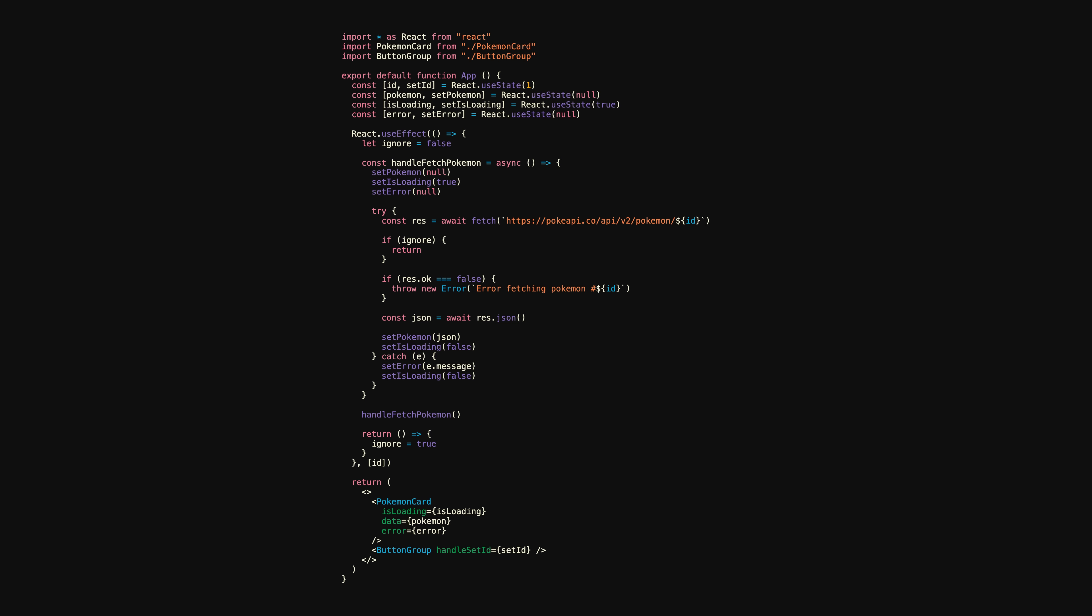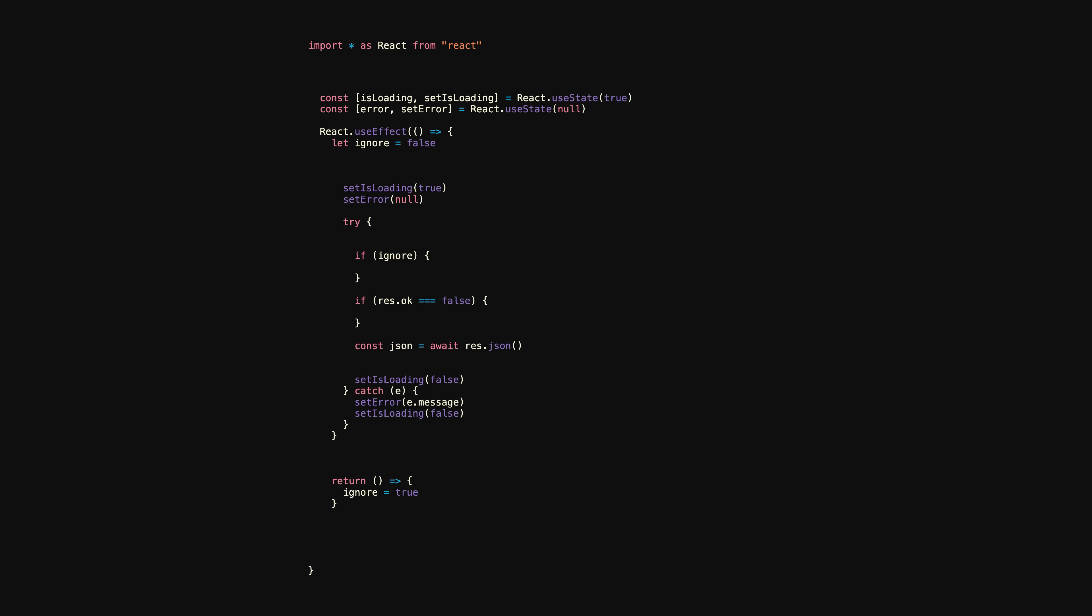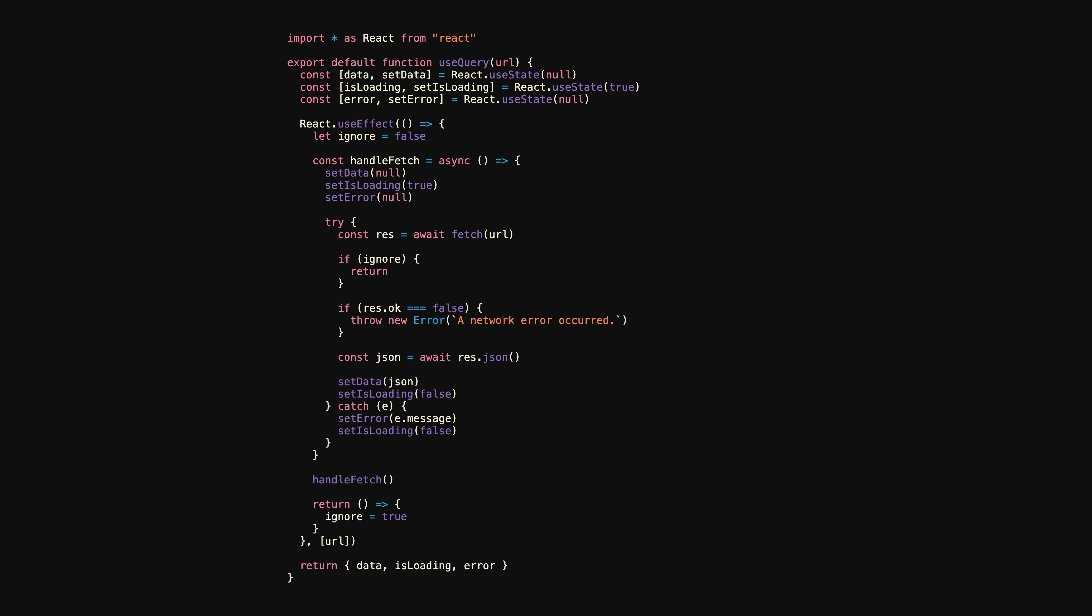So at this point, we're finished, right? Well, not quite. If you were to make a PR with this code at work, more than likely someone would ask you to abstract all the logic for handling the fetch request into a custom hook. In doing so, you'd probably end up with something like this. I still remember how proud I was when I first made this abstraction.